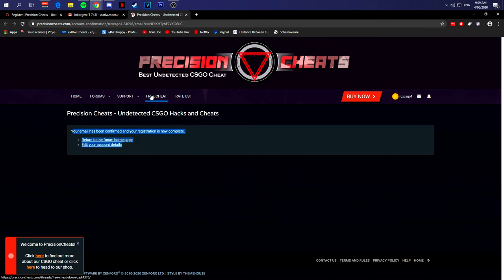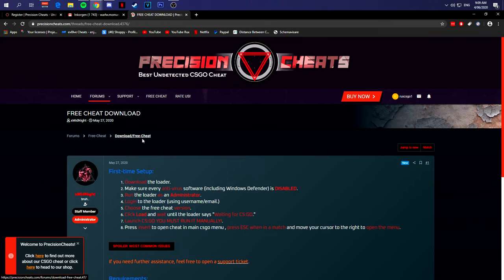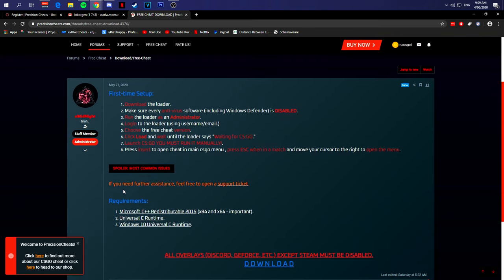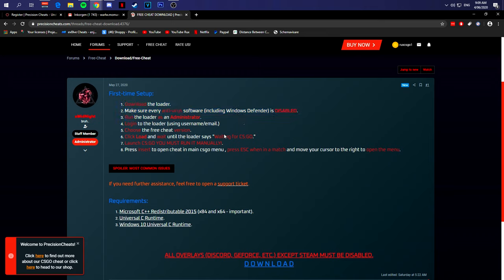Now you can go and hit the free cheat button, and this will bring it up. There are the steps to download the loader. Make sure every antivirus, including Windows Defender, is disabled. This is actually very important.